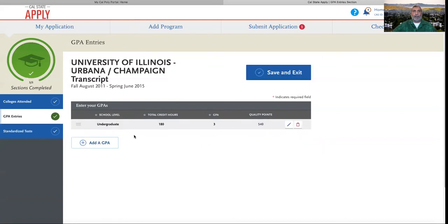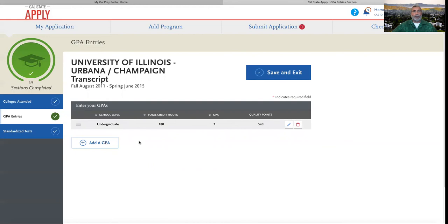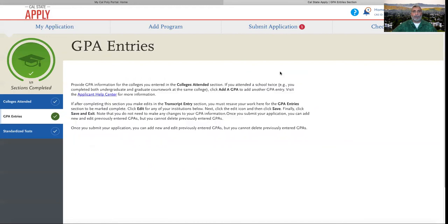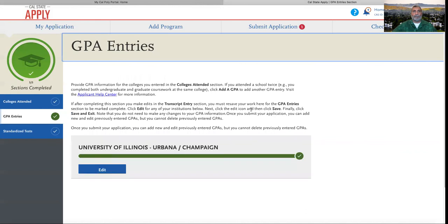If we attended this school twice, as in maybe I did my undergraduate and graduate work there, we would click Add GPA to add another GPA entry. At this point, we're going to click Save and Exit.